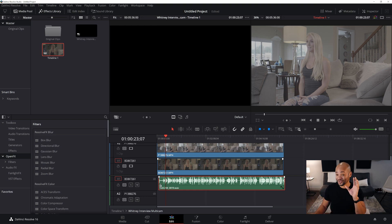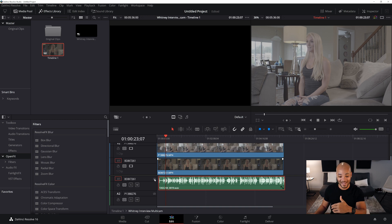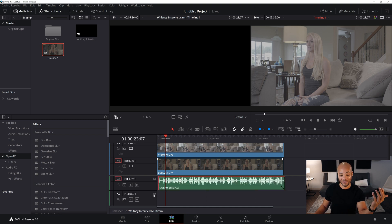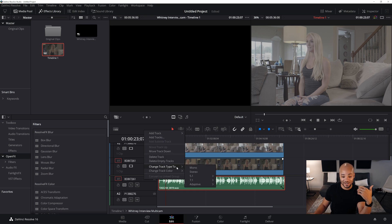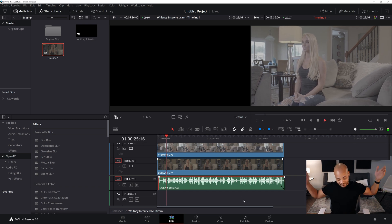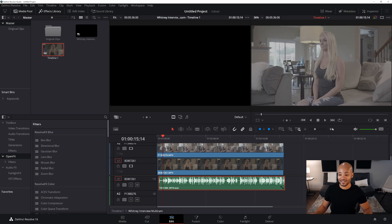There's a lot of information here but once you know it, you're smooth sailing. In this multicam clip, audio is only coming out of the left side — it's in a stereo track but it's a mono clip. To fix that, right-click on the audio track, go to 'Change Track Type To,' and select 'Mono.' Now when you play it back, it's centered properly where it needs to be.